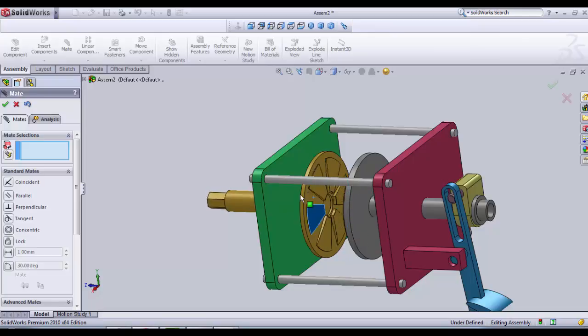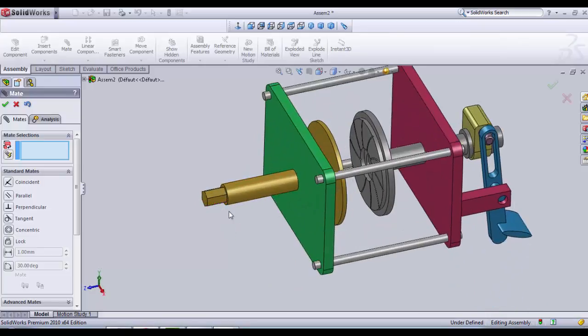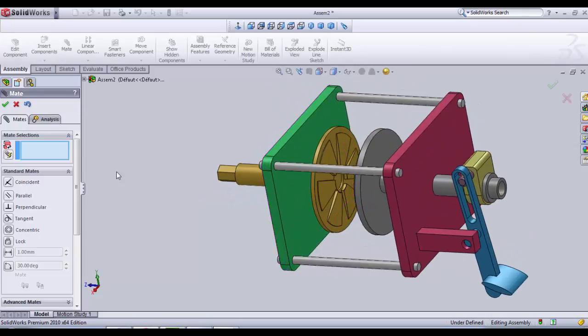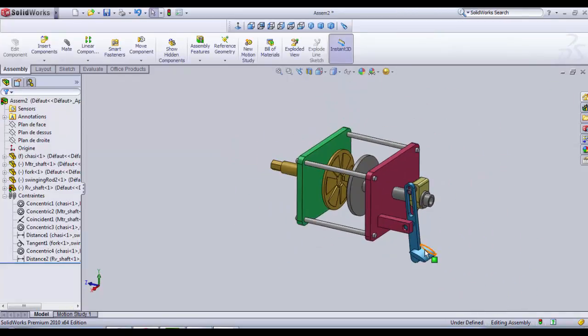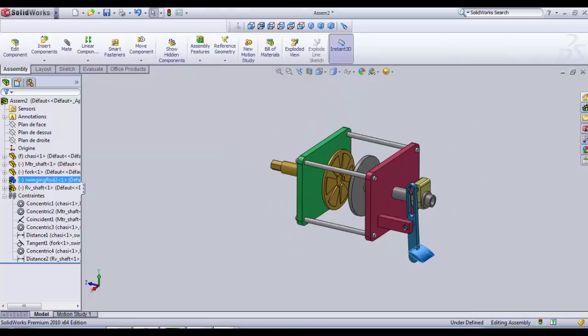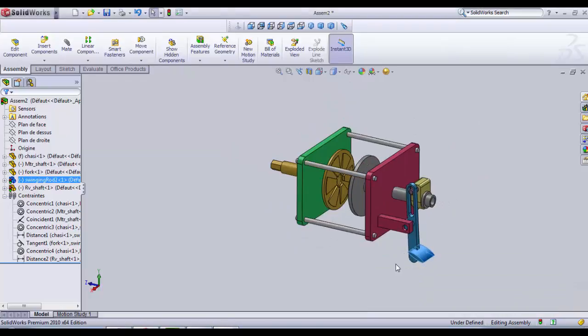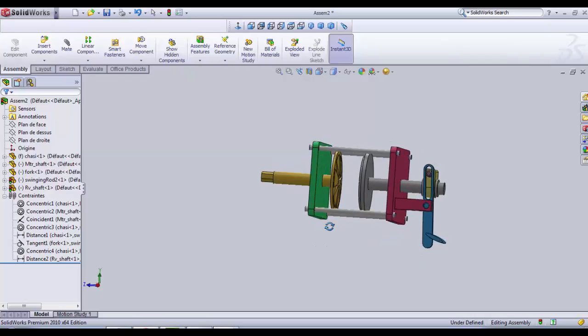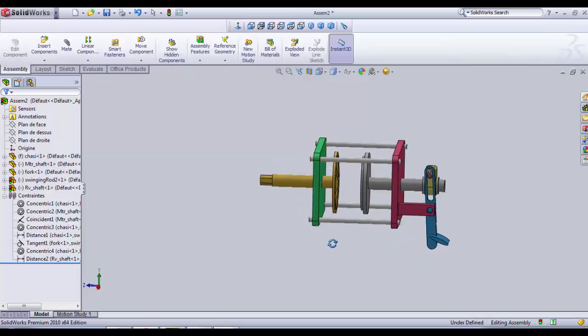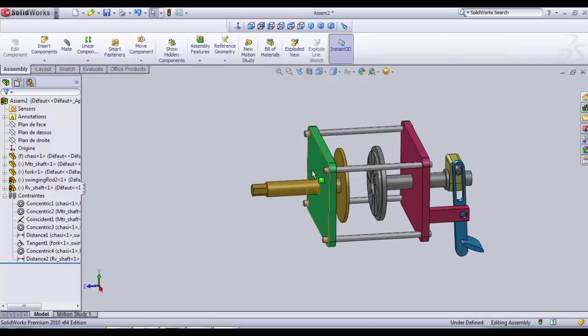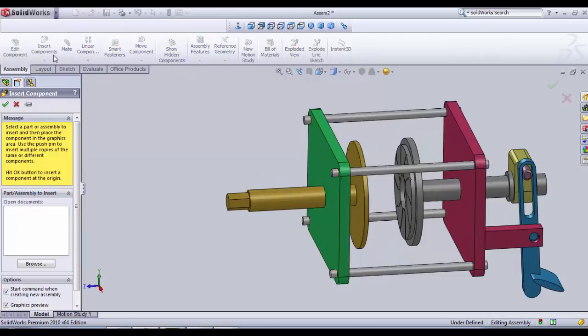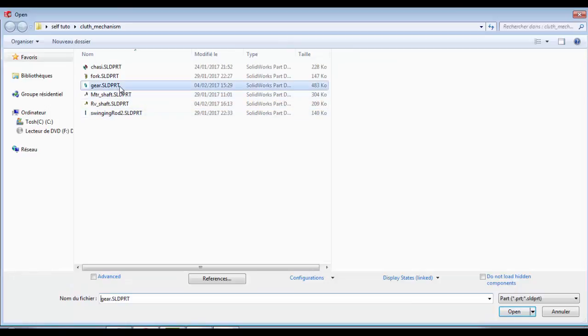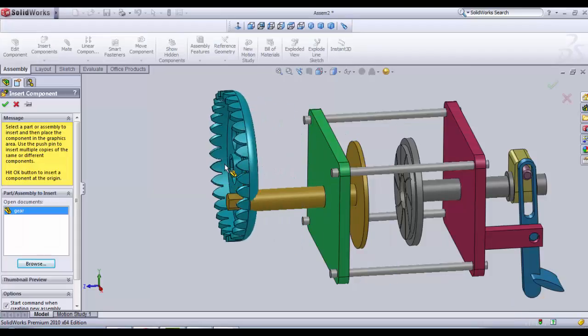But it has a distance on the z-axis which is constant. So only one part still left is the gear. Go and insert component, browse, and you choose gear. The blue gear for me.